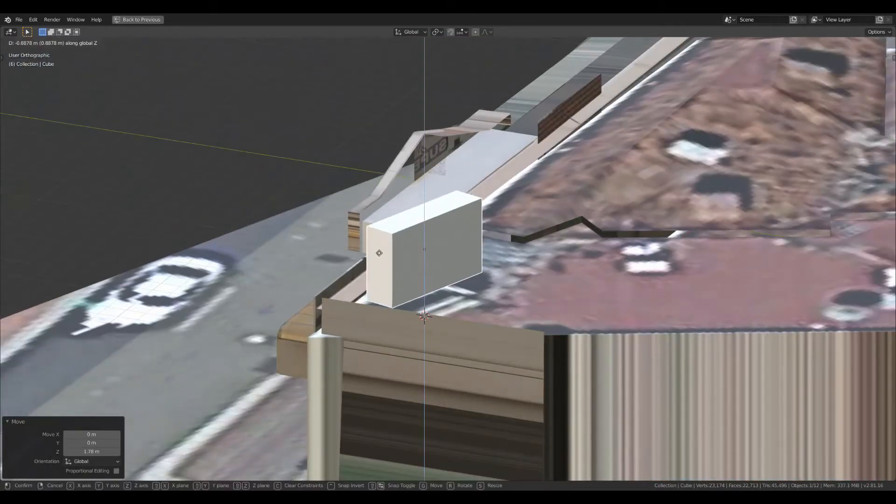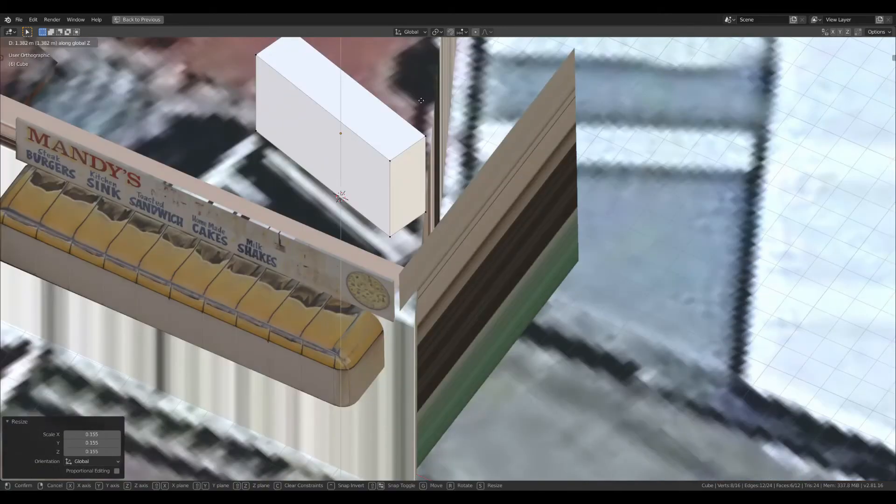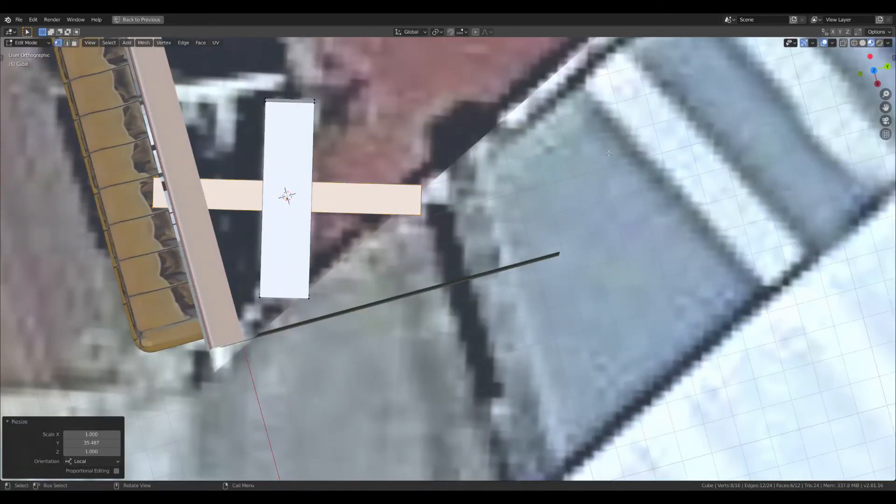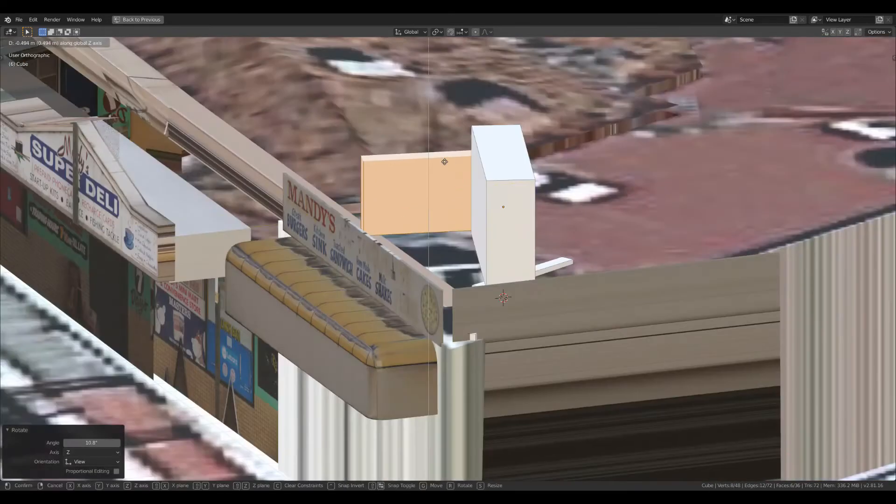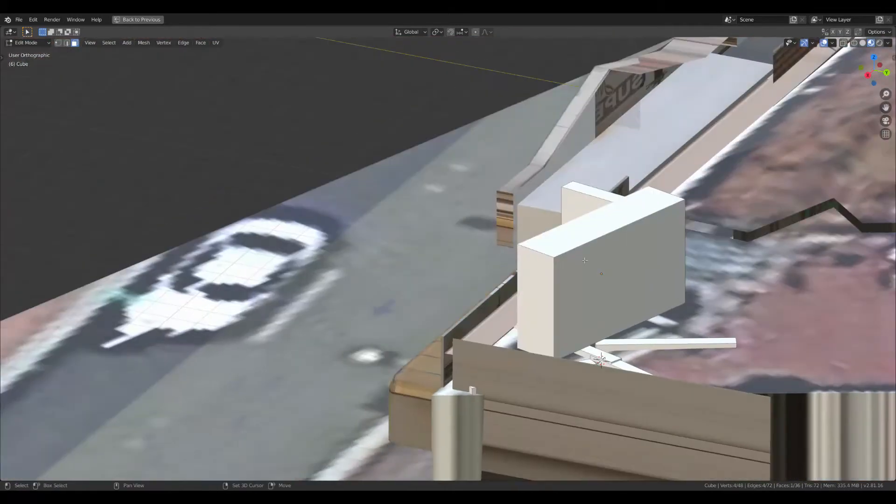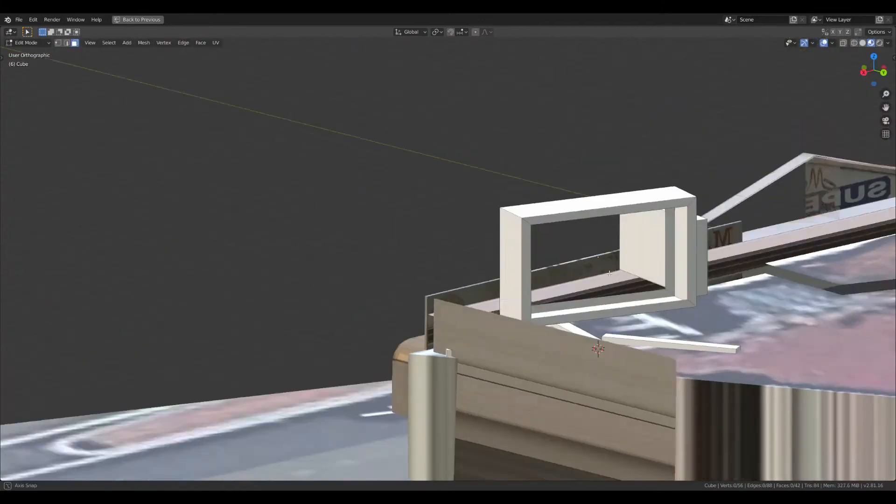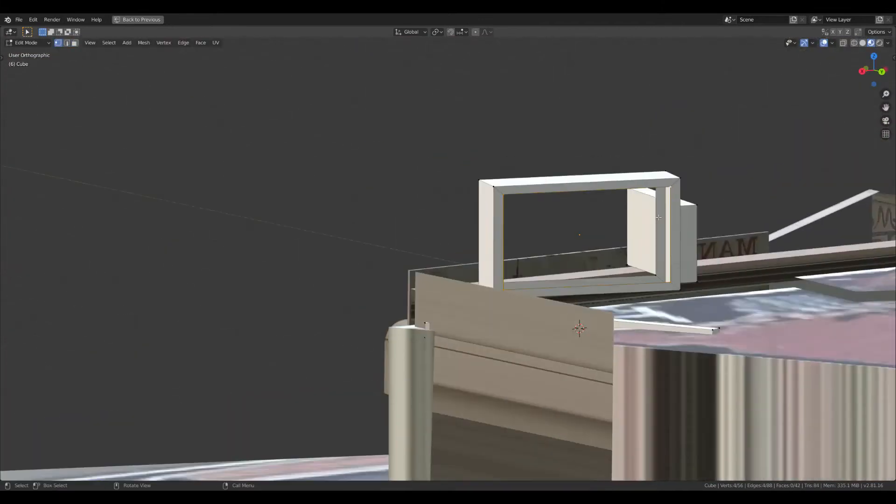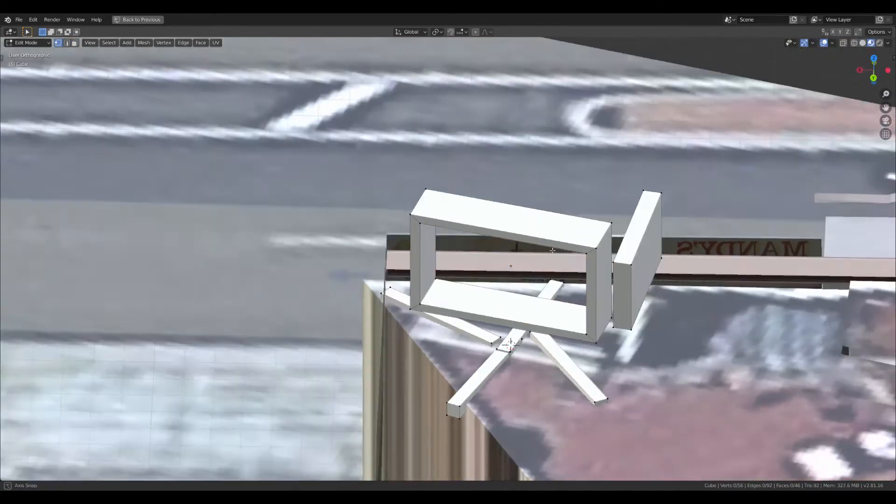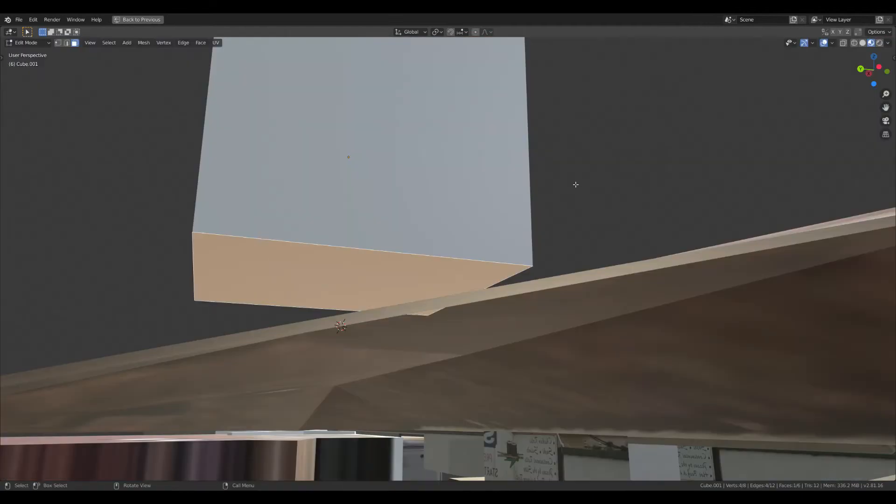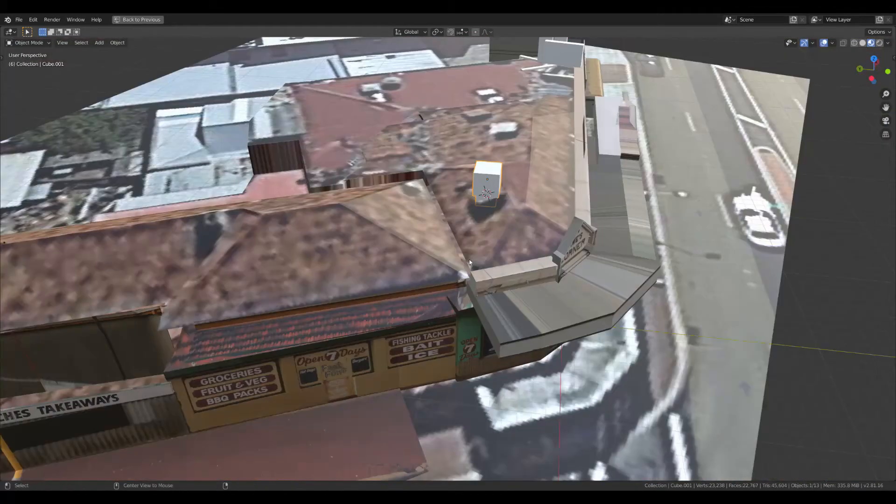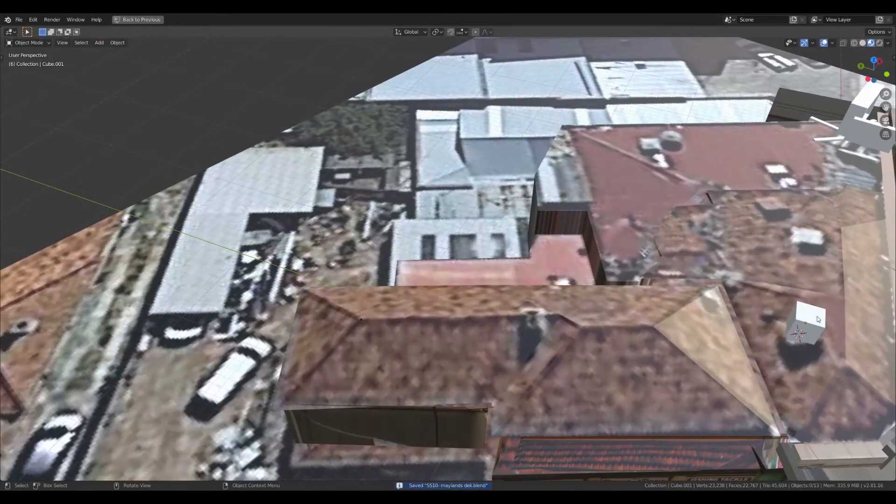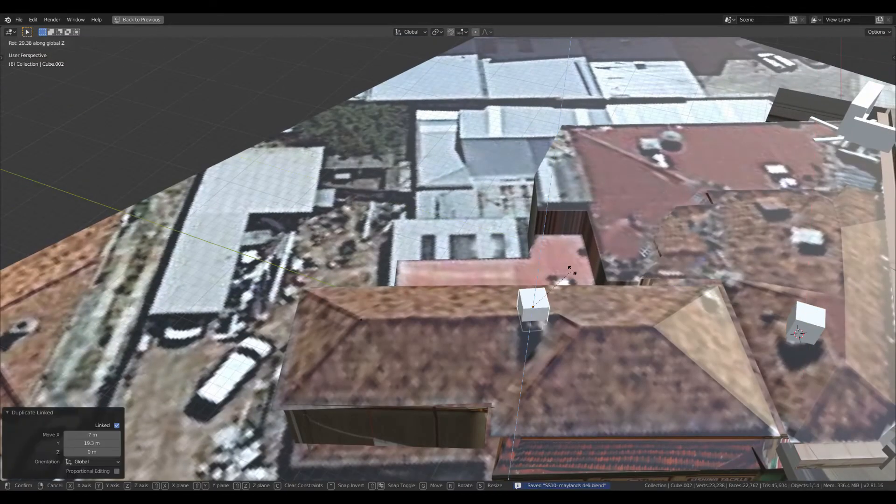Now for the signs on the roof and the aircon I'm just going to add some simple cubes to be placeholders. And then I'm just going to add some simple cubes for the aircon units on the roof. And also for the chimney.